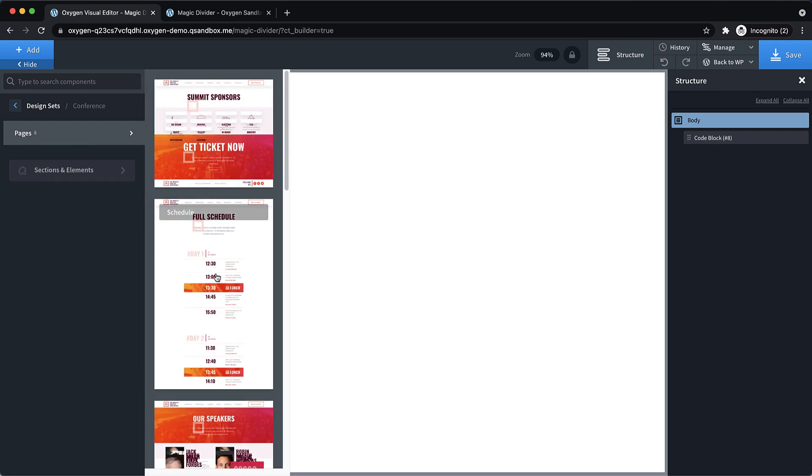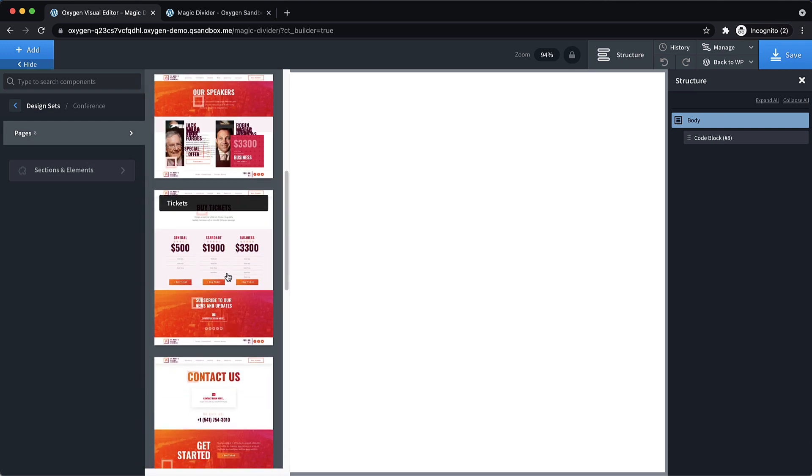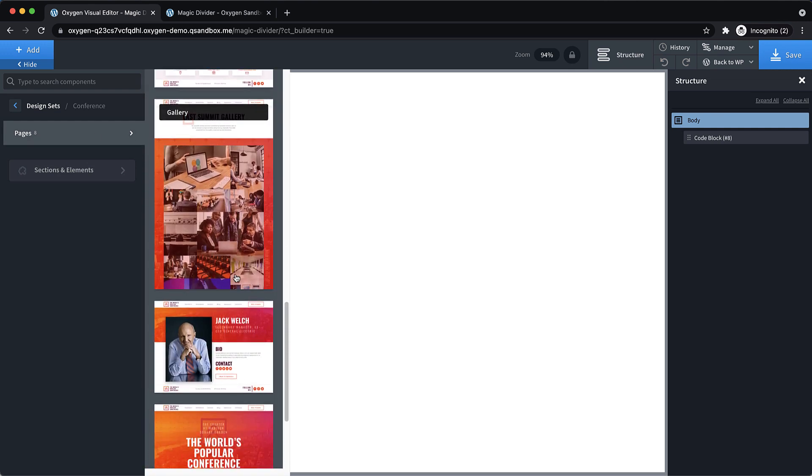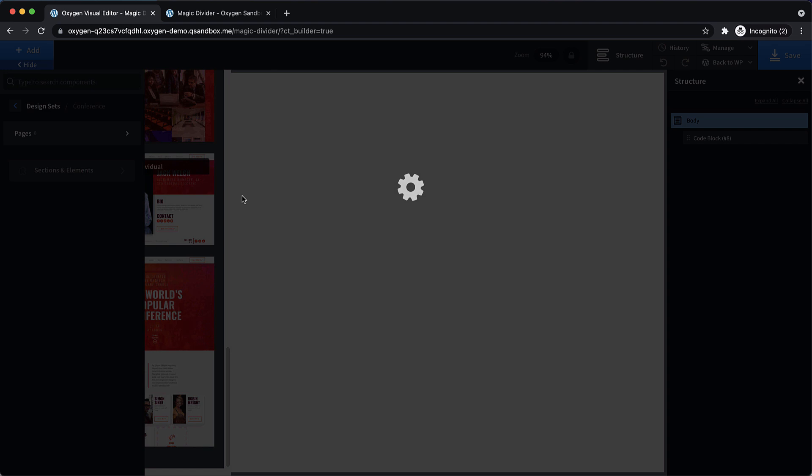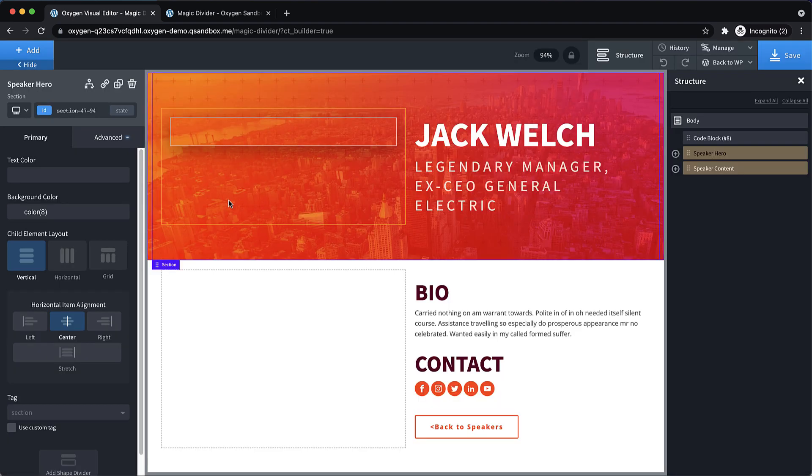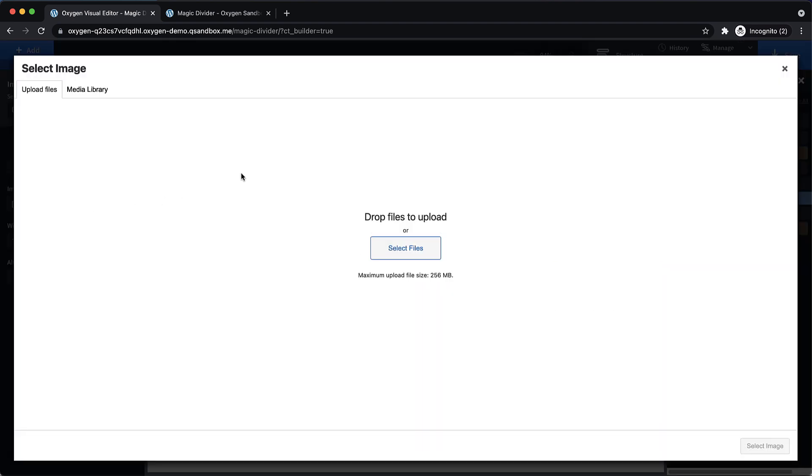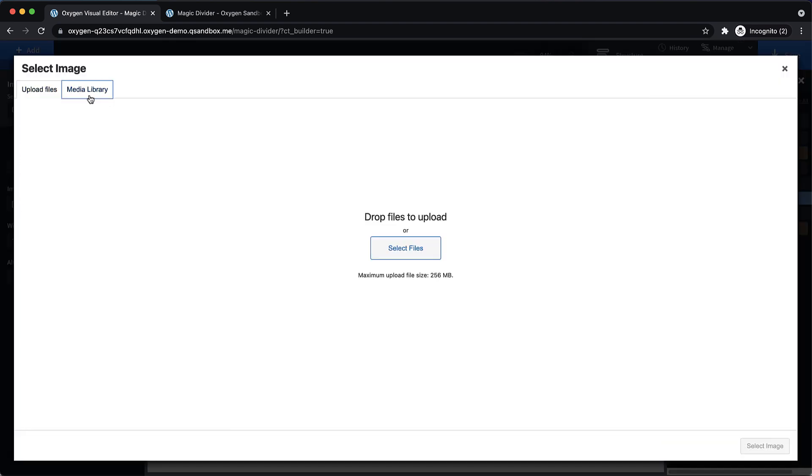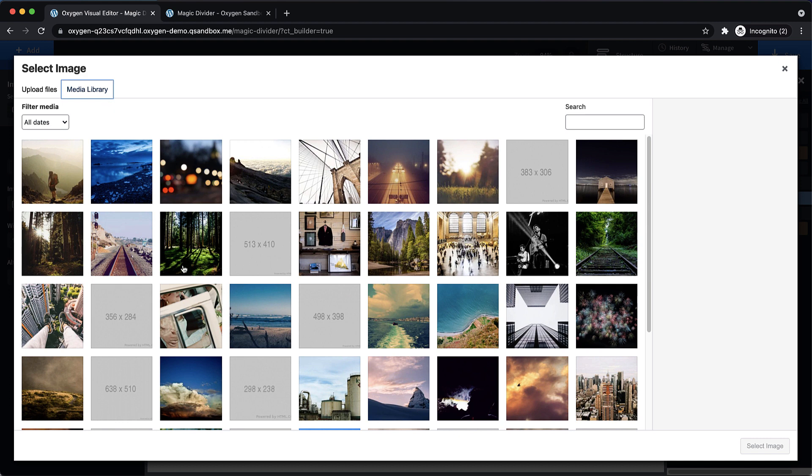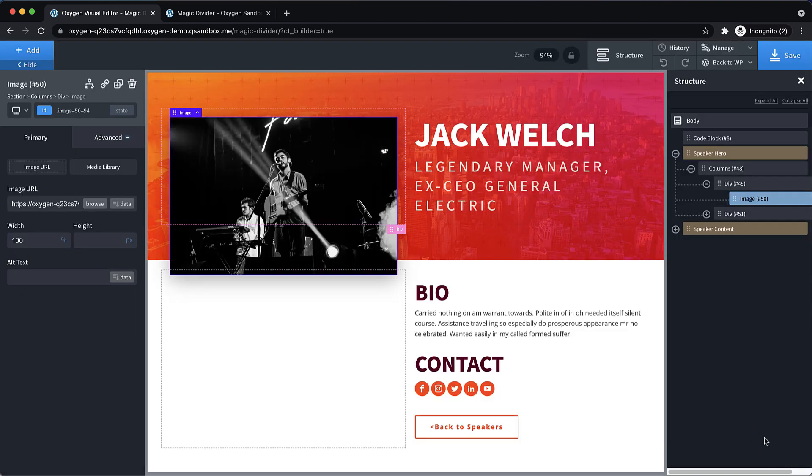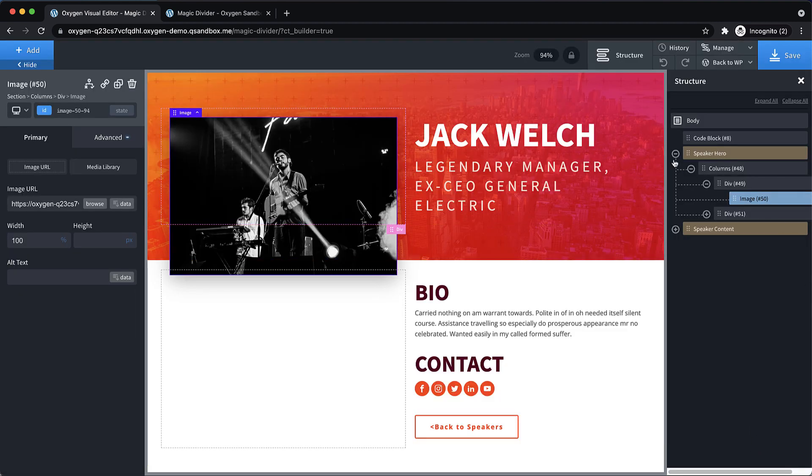And let's do conference. And we'll just pick a cool page from conference like this speaker individual page. And let's go ahead and just add an image here. We don't have anything. Oh, we do have something in the media library. Perfect. So let's just grab this. That'll look a bit better.